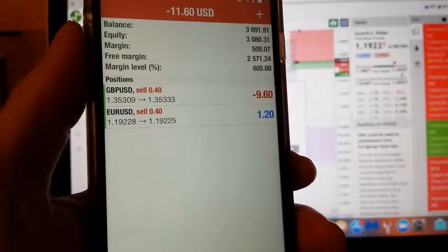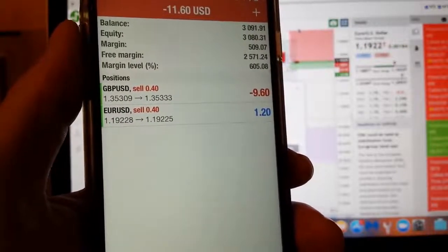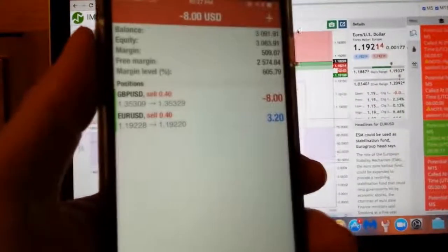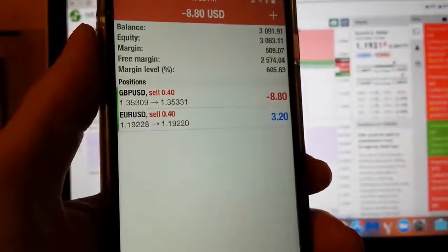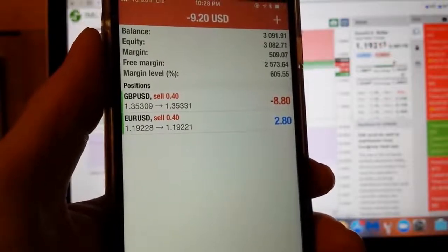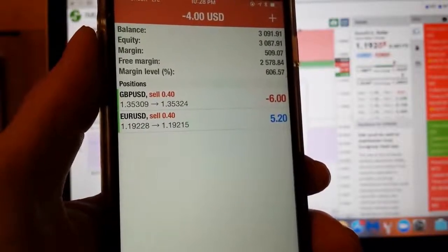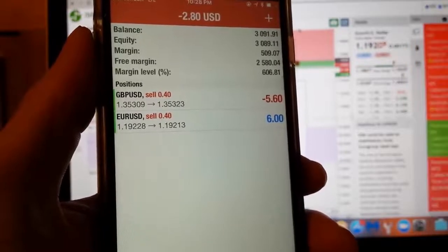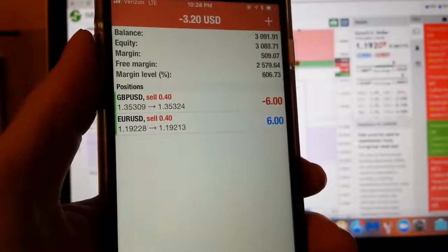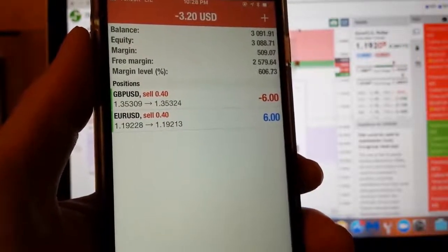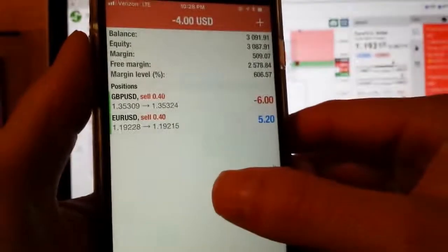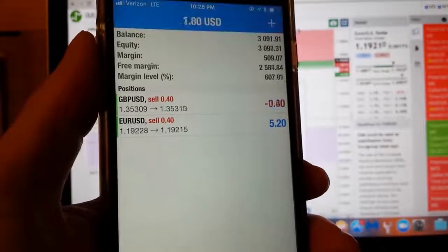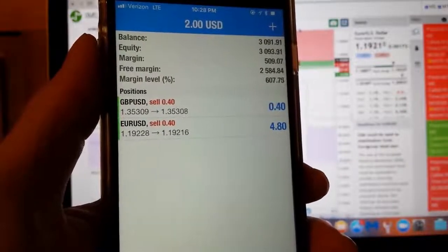So the strategy I use is I use a 3 pip take profit and a 15 pip stop loss. And I haven't lost a single trade. I've been demoing this for two days. I haven't had a single loss yet. Not a single one. And this is awesome because it's not based on emotion. It's just straight up numbers.